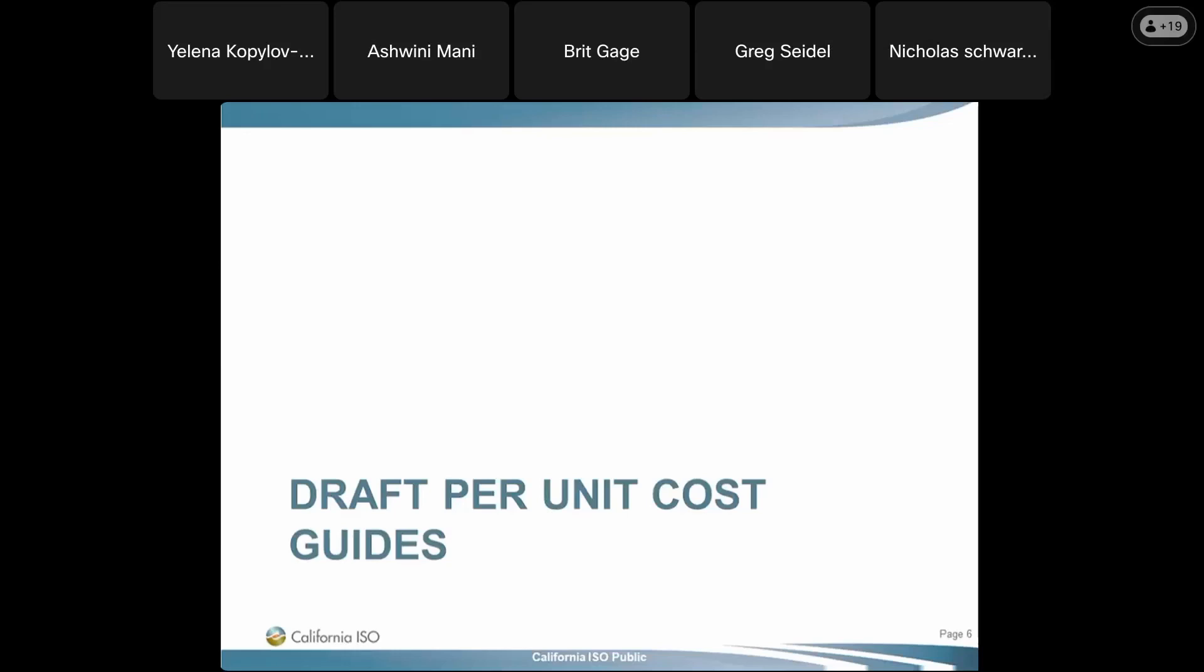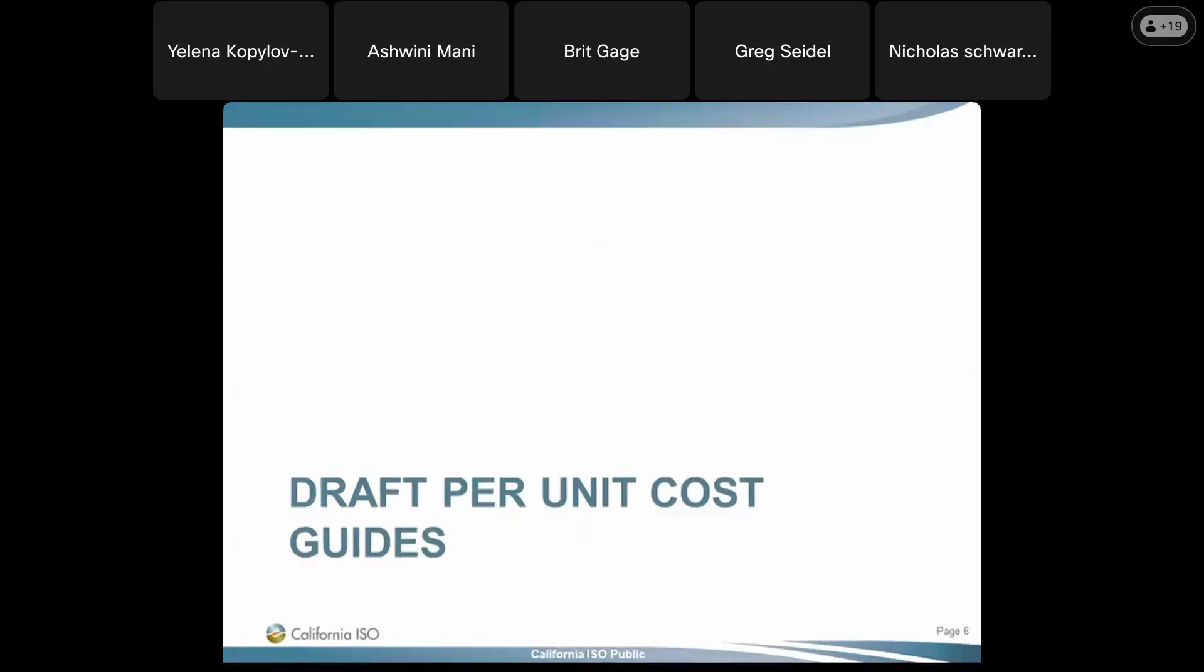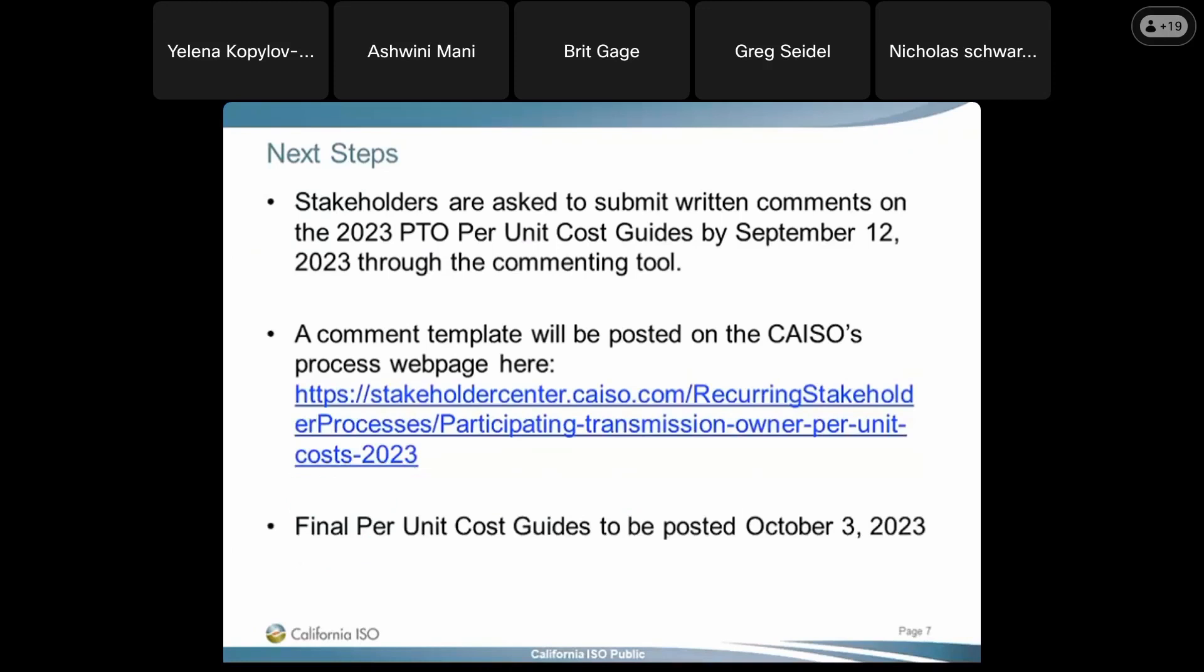That covers all our presentations. Okay, so the next steps - you can submit written comments to the 2023 PTO per-unit cost guide by September 12th, and the link is there. And then the final cost guides will be posted on October 3rd. Okay. I think that is everything. Thank you, everybody. Thank you, and that concludes our conference. You may now disconnect.